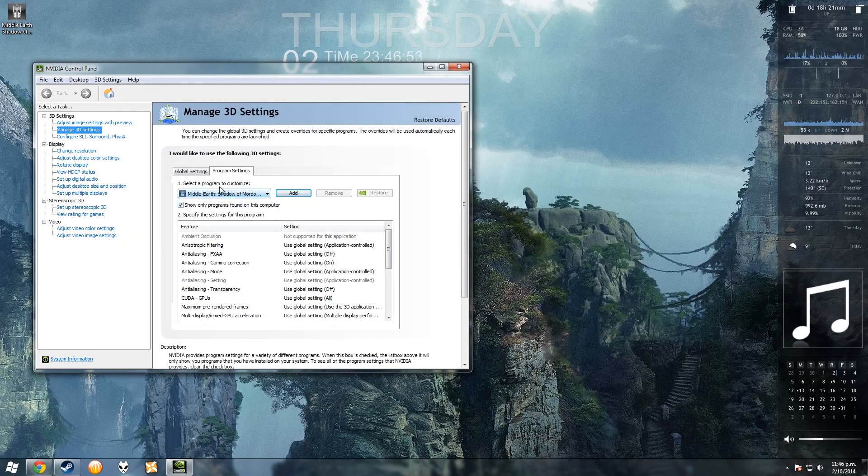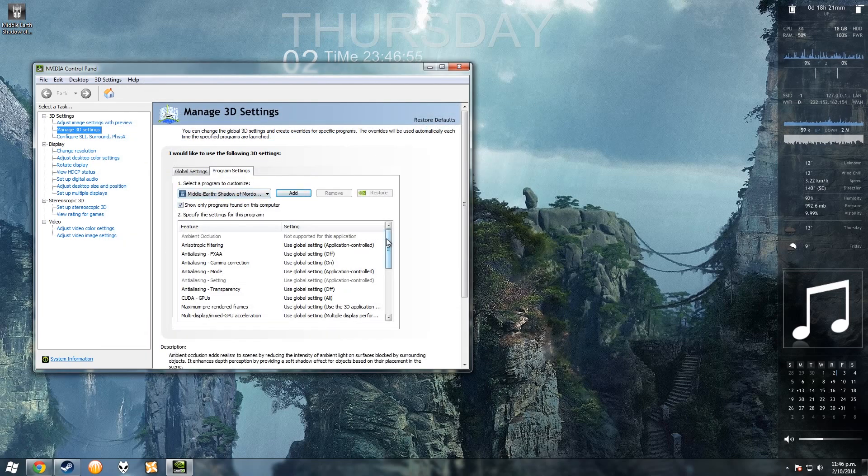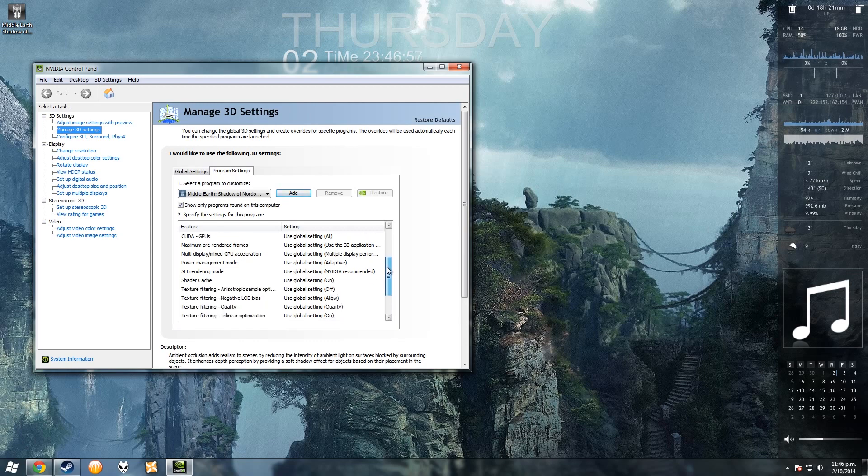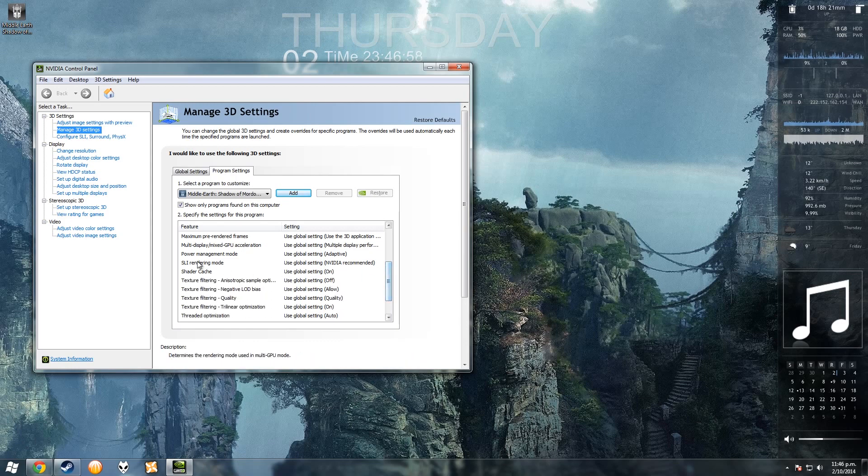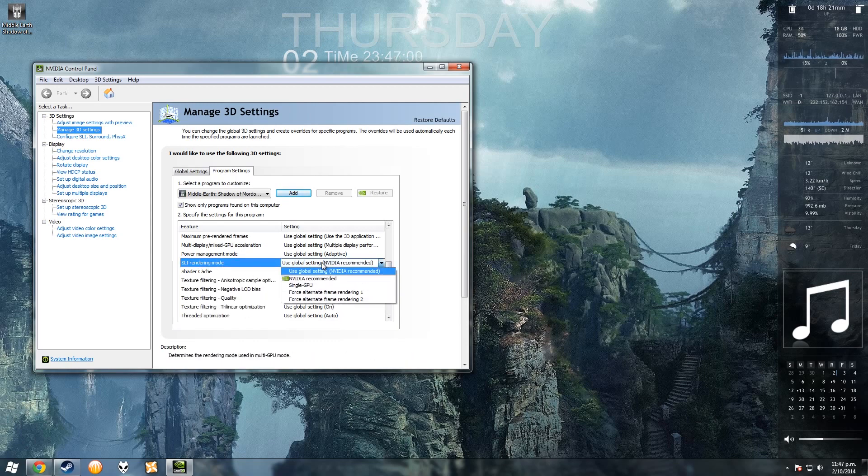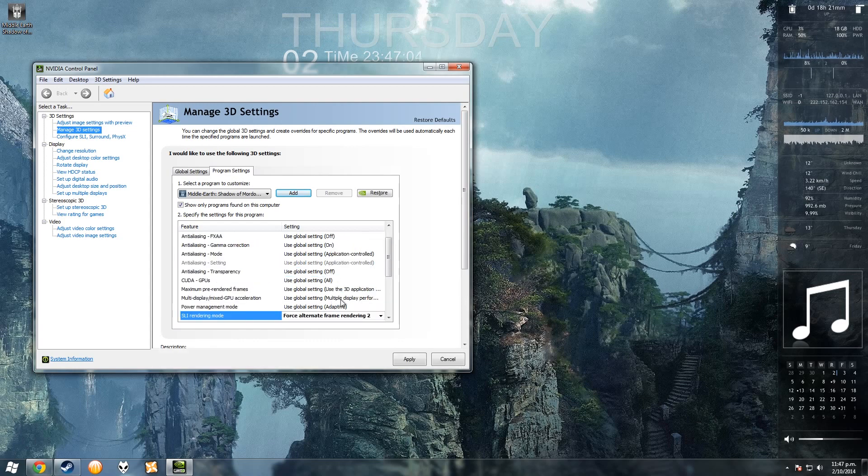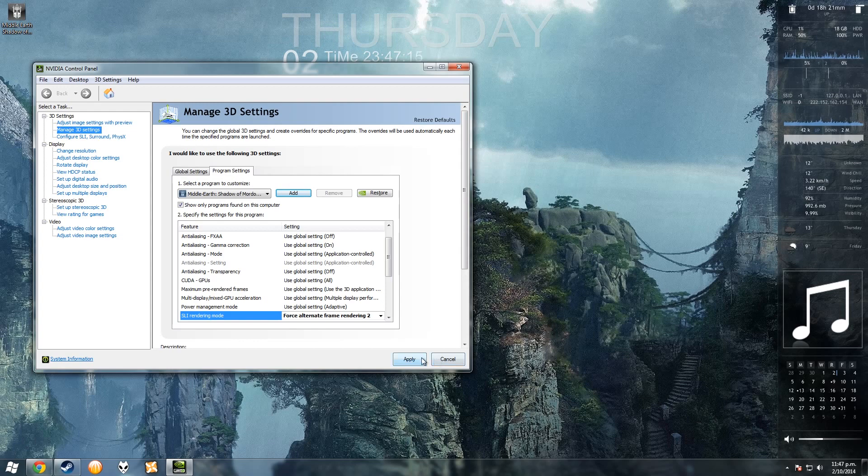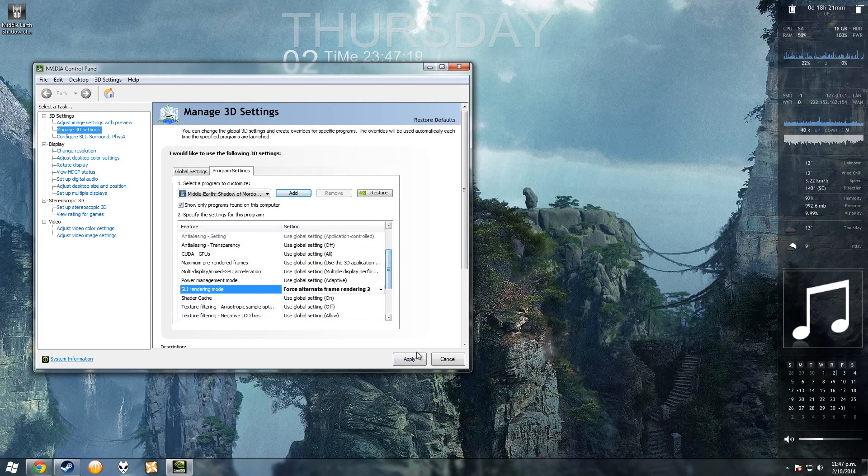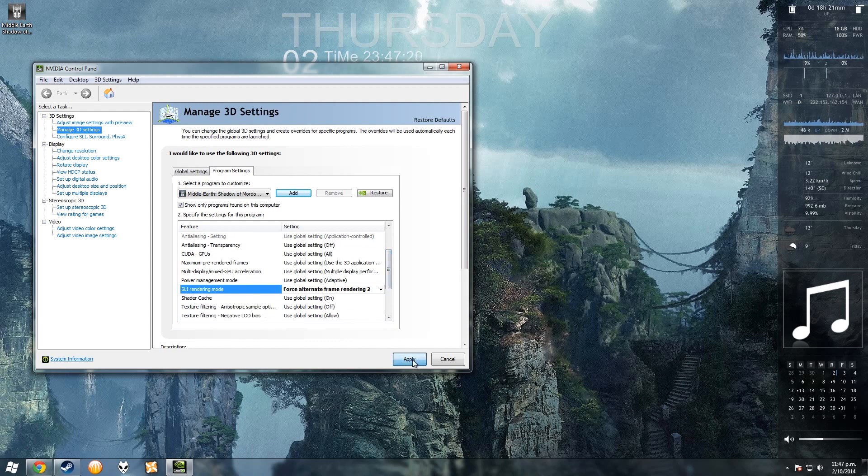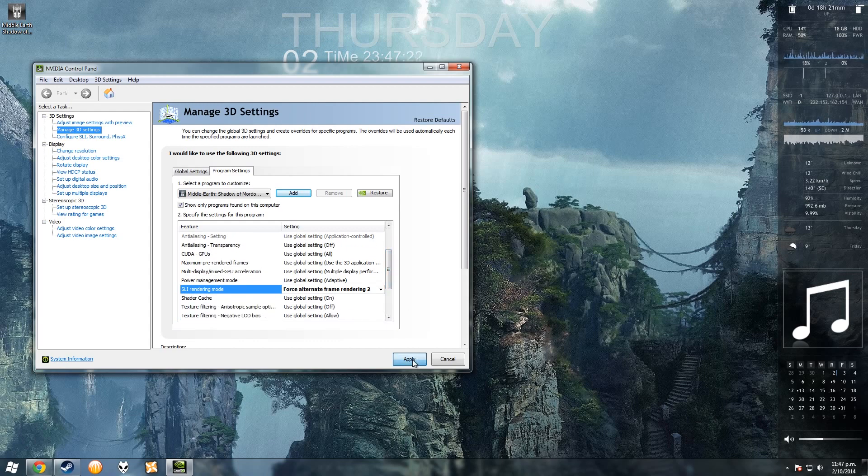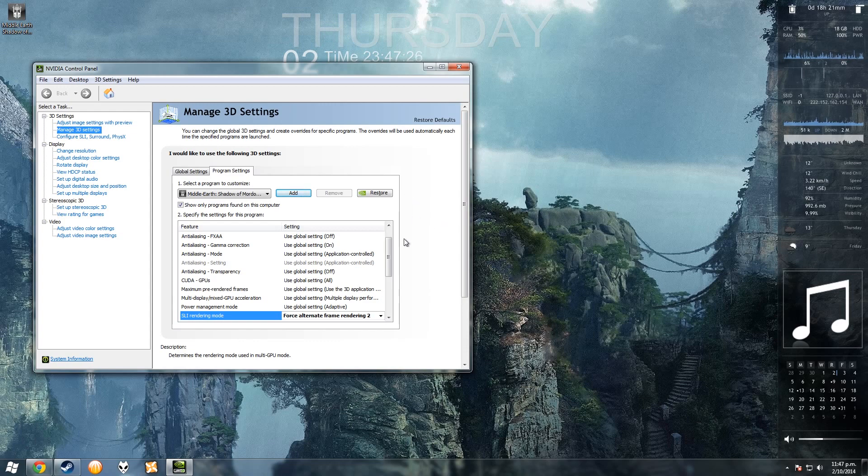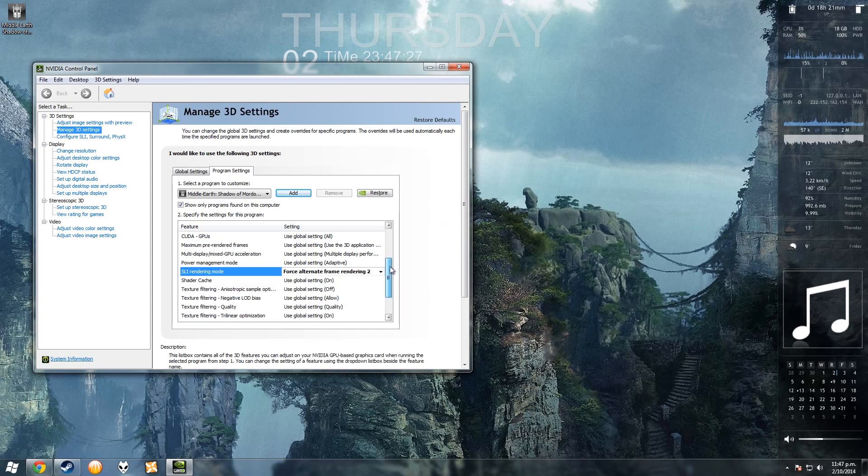Okay, once you've got that selected, go down here to SLI rendering mode, put it on force alternate frame rendering 2. What this does is it gets one graphics card to render the even frames and one to render the odd frames. So it's not quite as good as the pre-made SLI profile from NVIDIA, but it gets the job done. Cool, so that's all good.